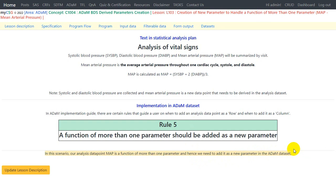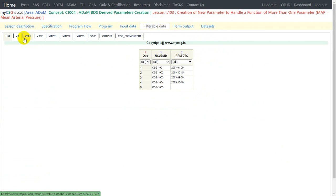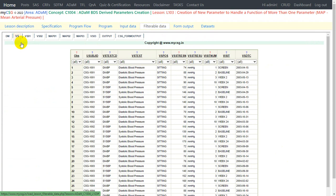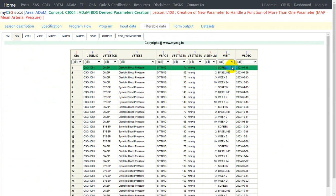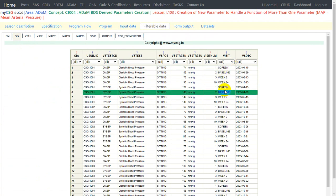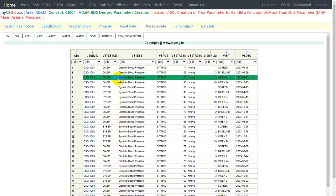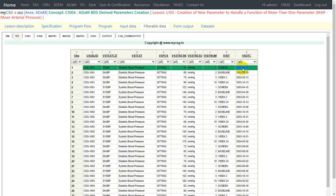The complete programming for this lesson can be found in the description link. The core input data for this lesson is our vital signs data. We have data collected for systolic blood pressure and diastolic blood pressure at different time points. We need to use this data to create our new data point using the values collected for diastolic blood pressure and systolic blood pressure on a particular day.